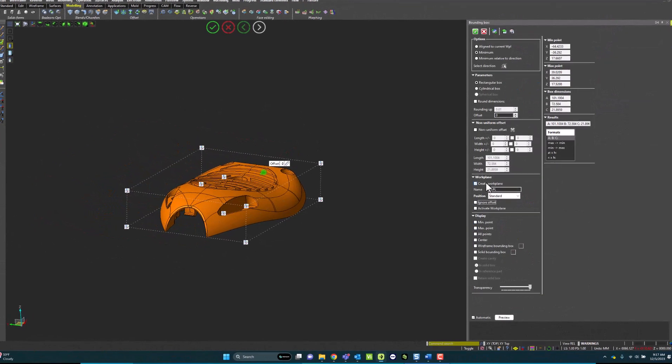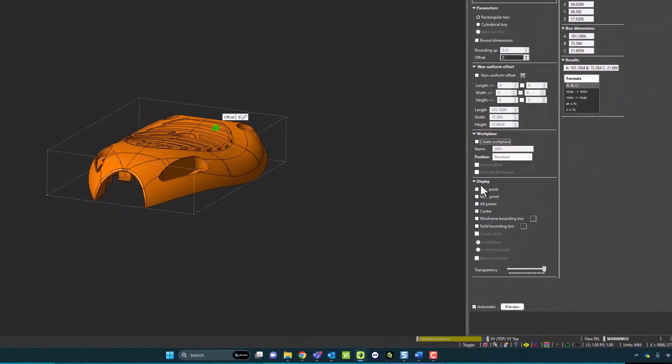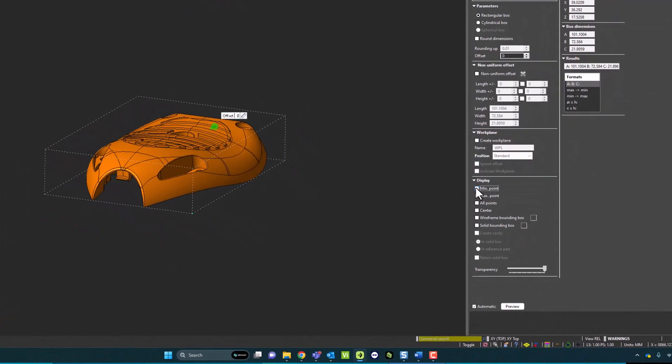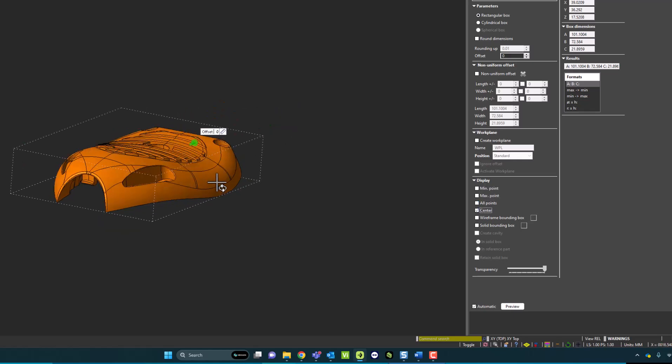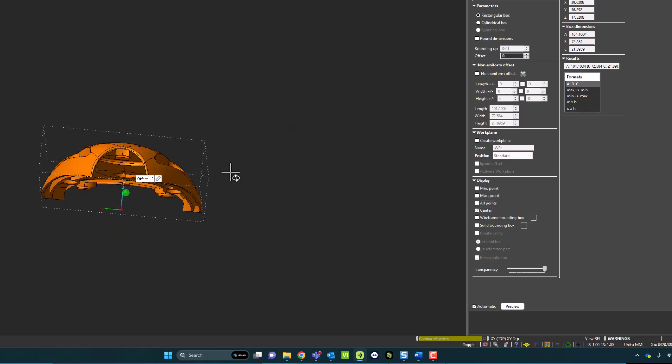From here, I could choose whether I'm going to display a point at the maximum area, a point at the minimum area, a center point, which would be a center point of gravity, or all points. If I say all points, it'll show all points, or center of gravity.